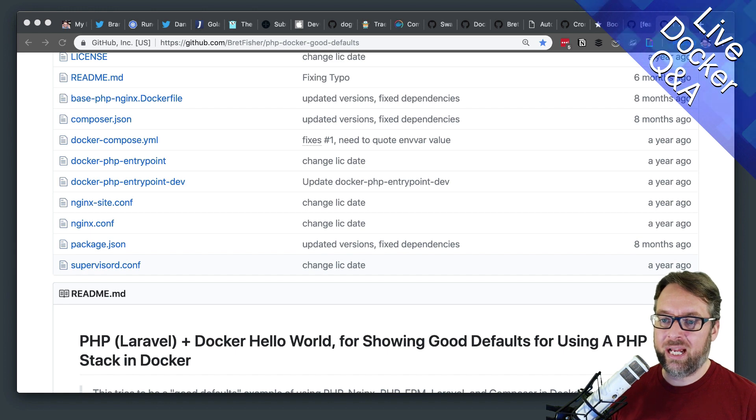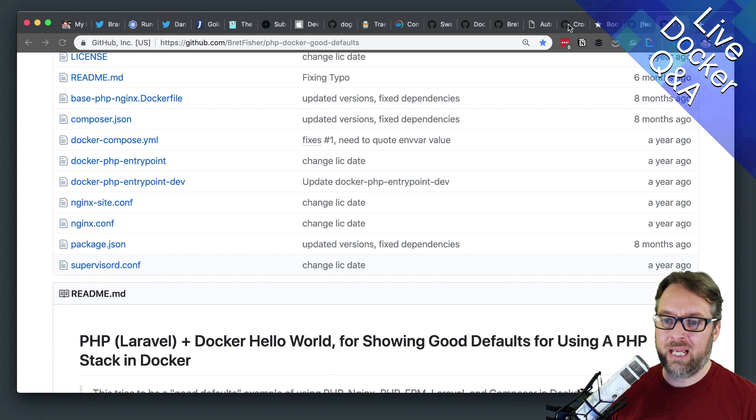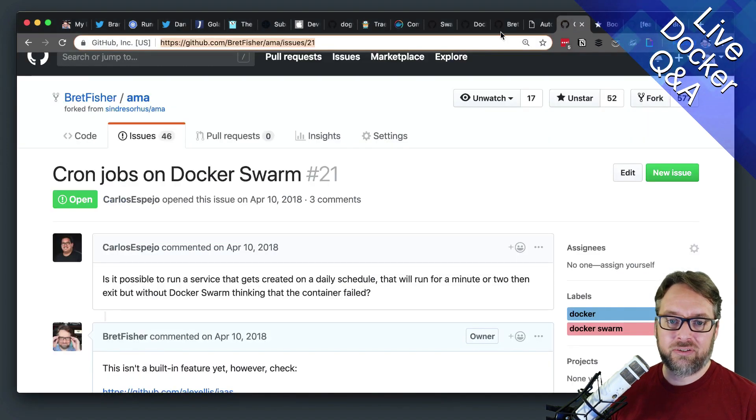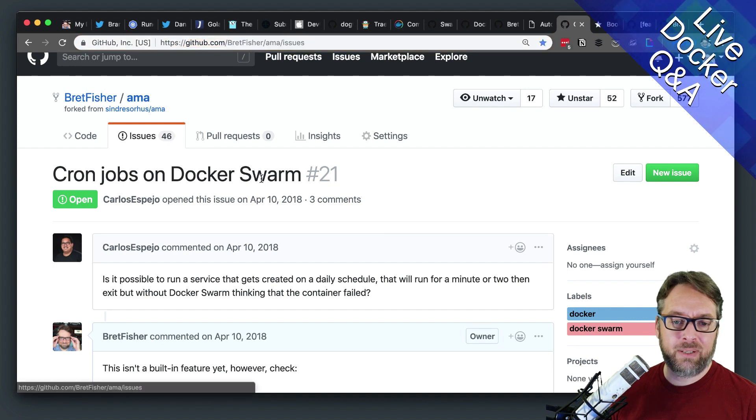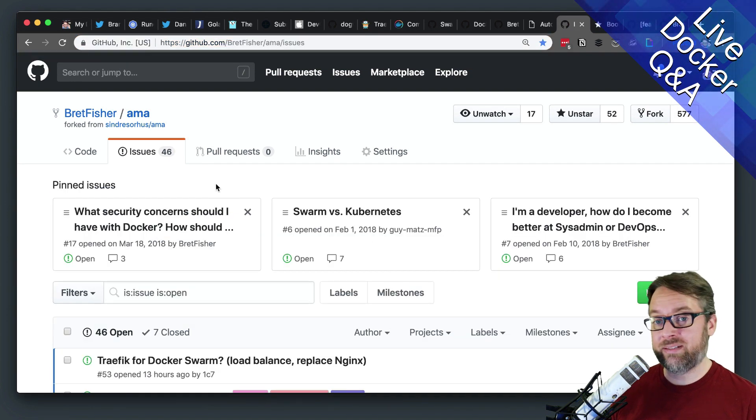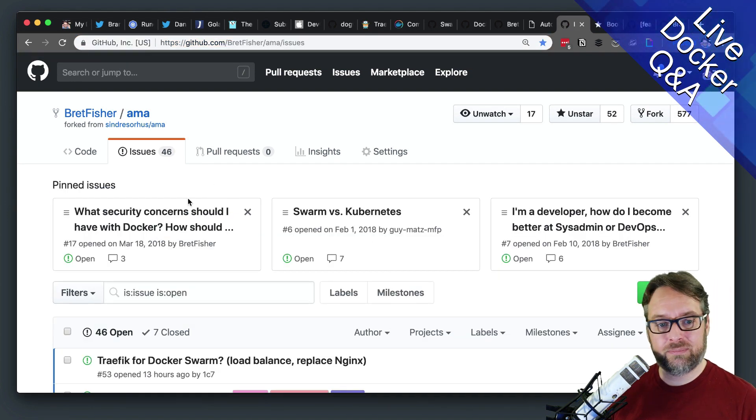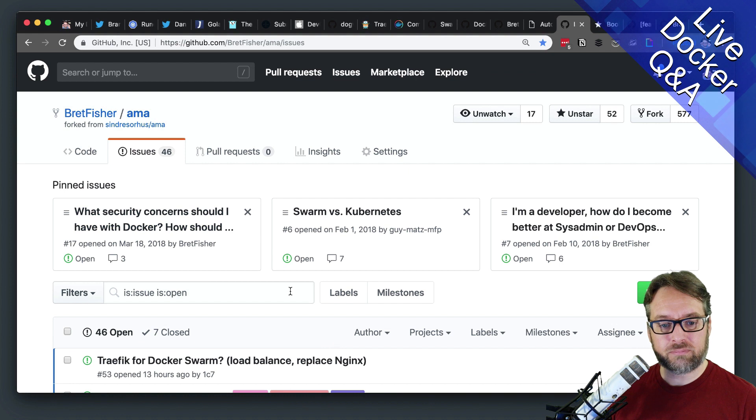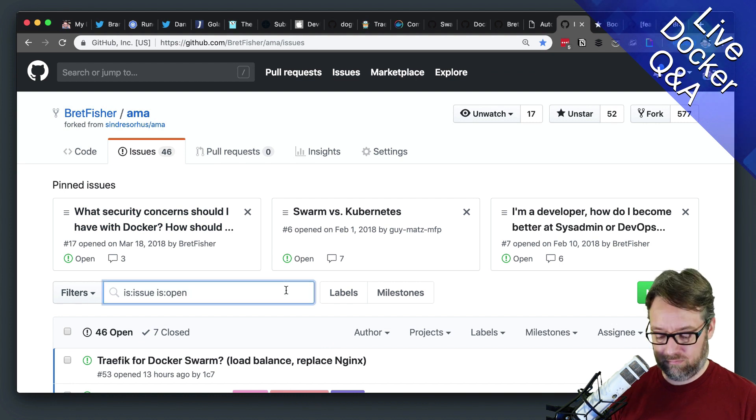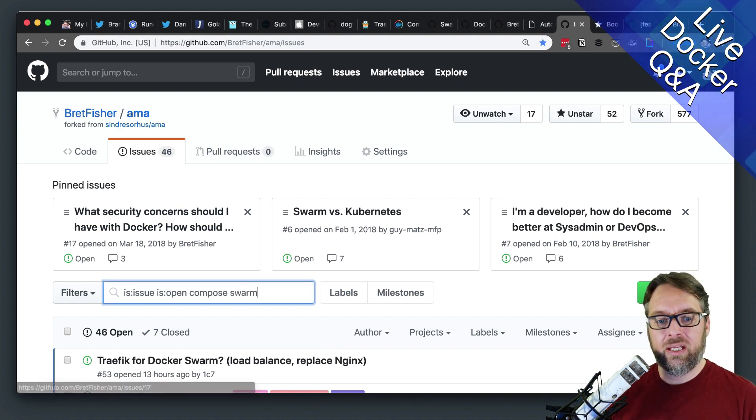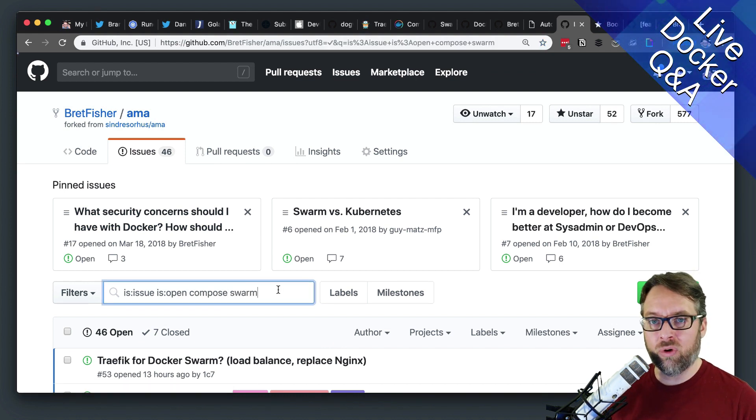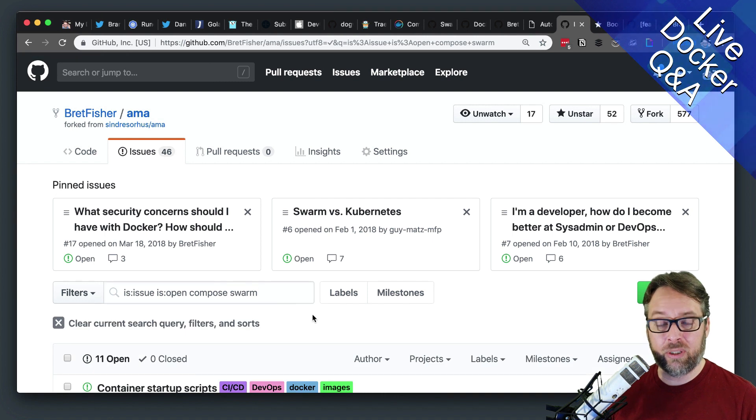That's a great question, and I have an answer for that on my AMA. So over on my AMA, I think it's one of my top posts, is should I use Swarm or should I use Compose?